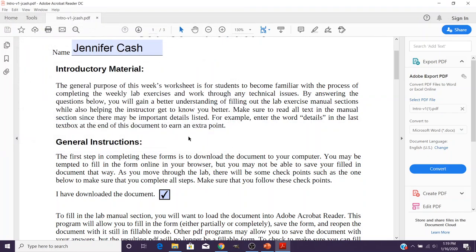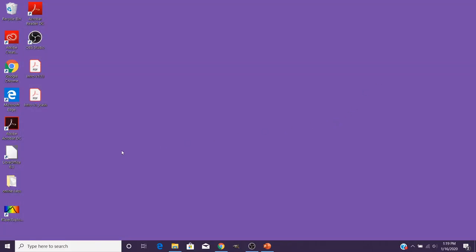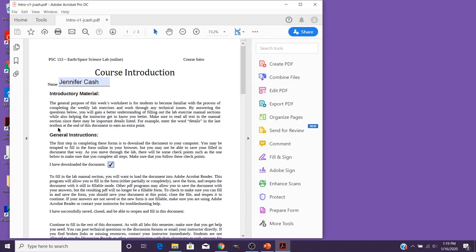So now that I've done that, down here it says I should have successfully saved, closed, and been able to reopen and fill in the document. So I'm going to close the document. I'm going to reopen the one that's got my name on it now and notice it's finally got my stuff saved in there.